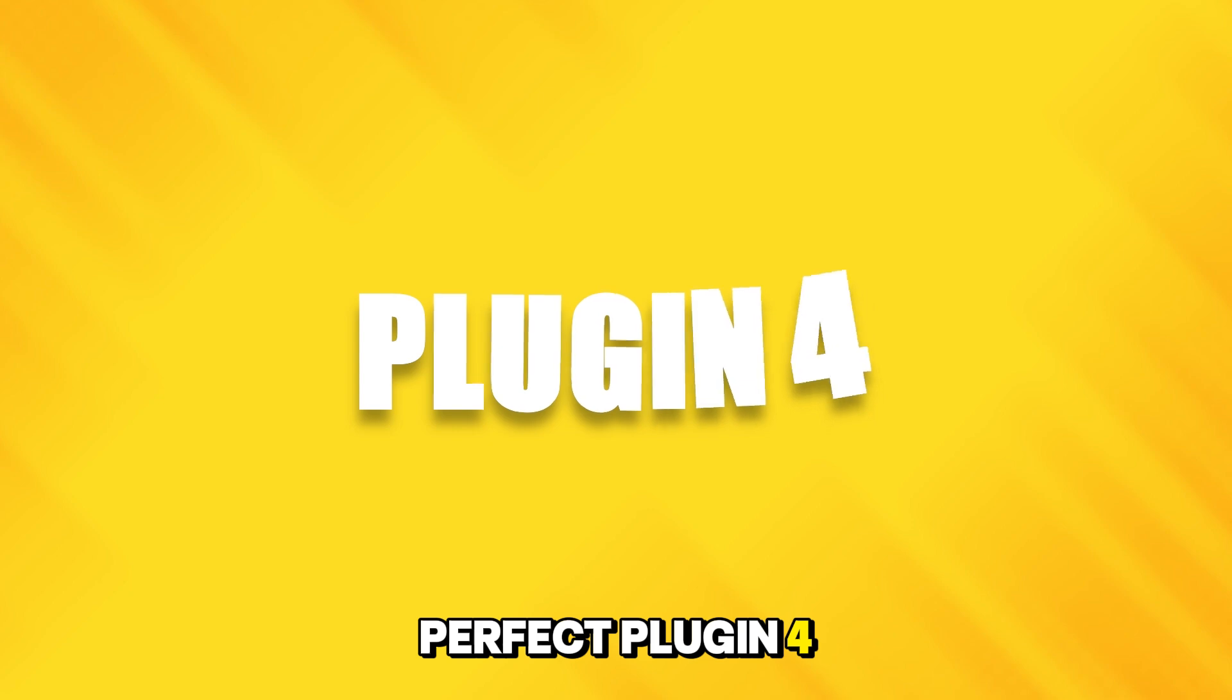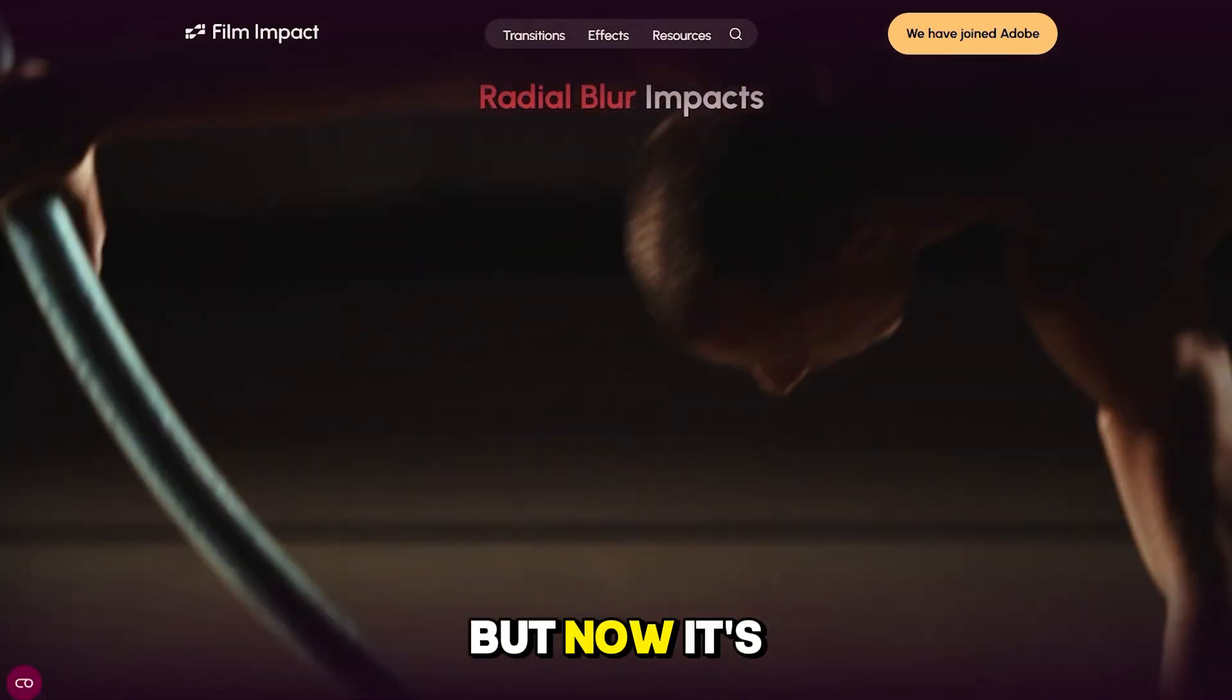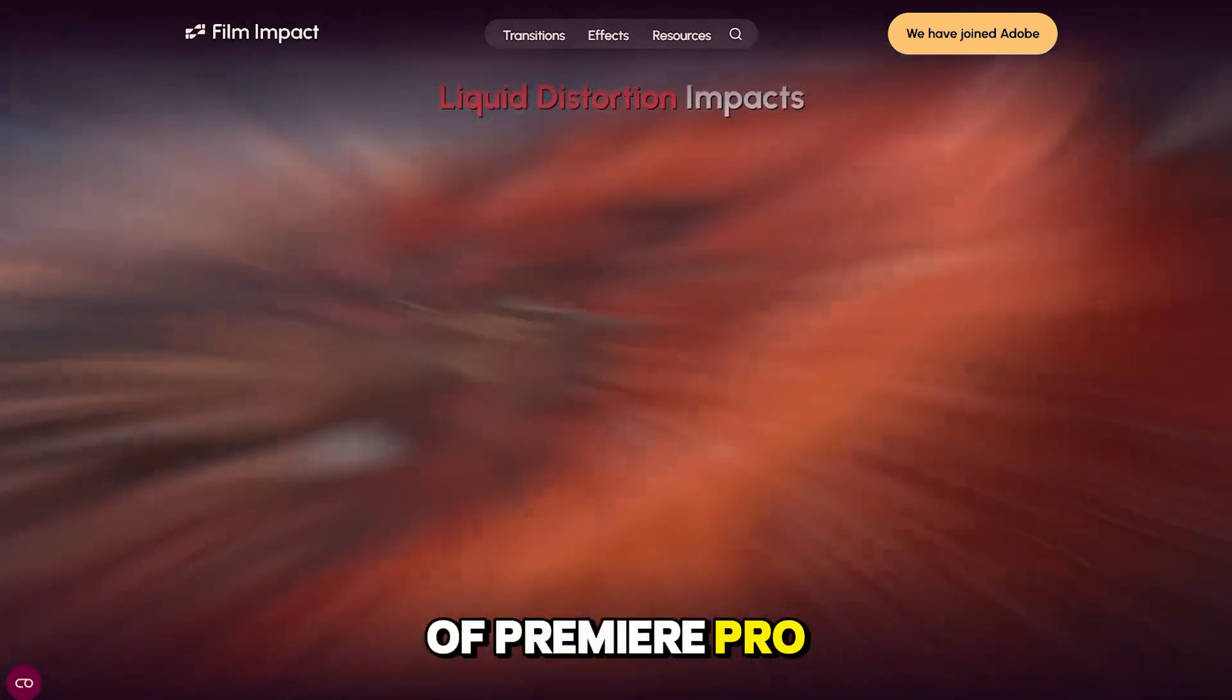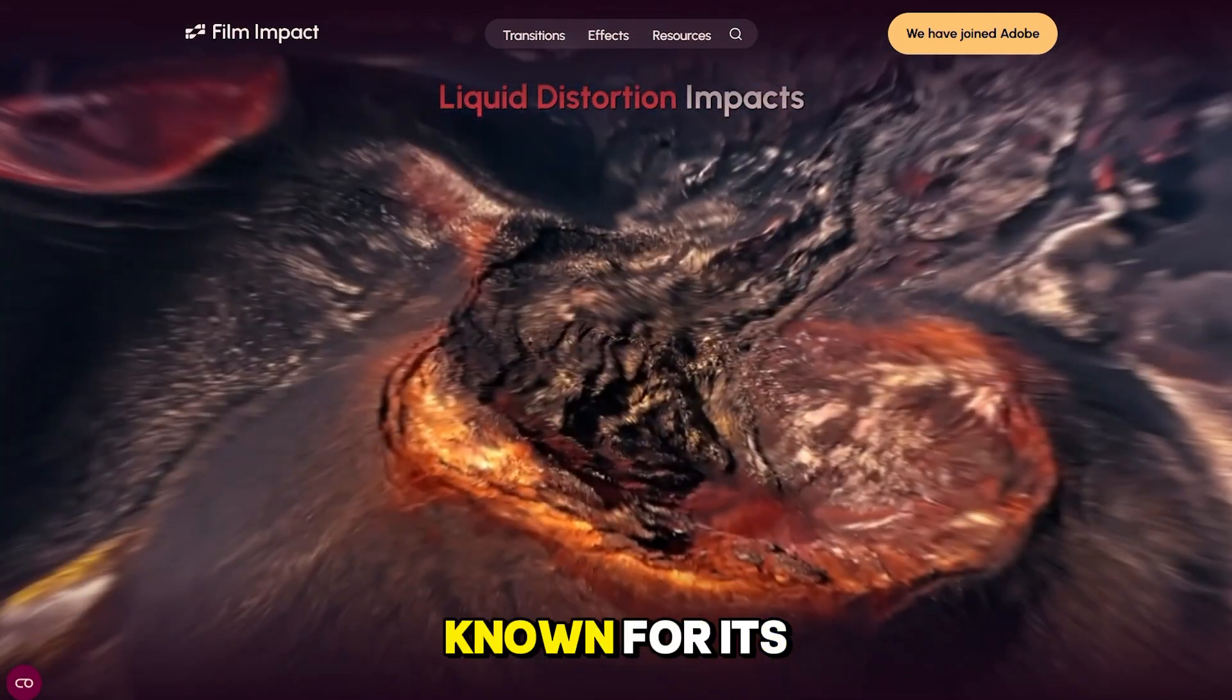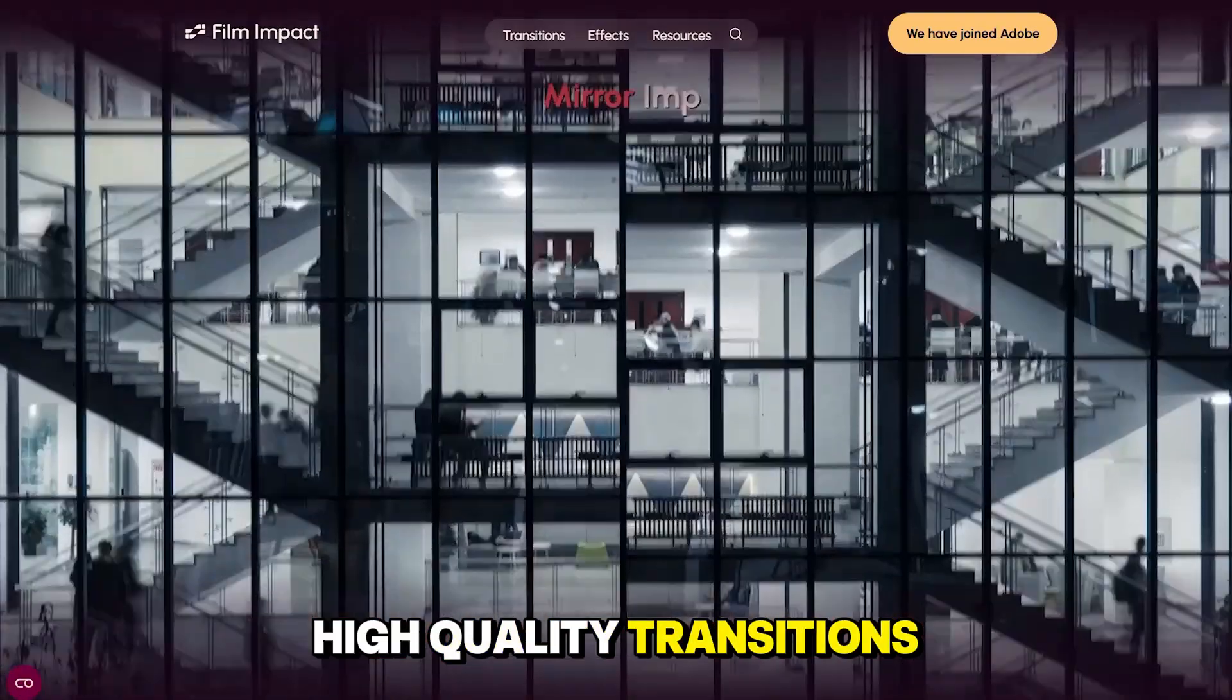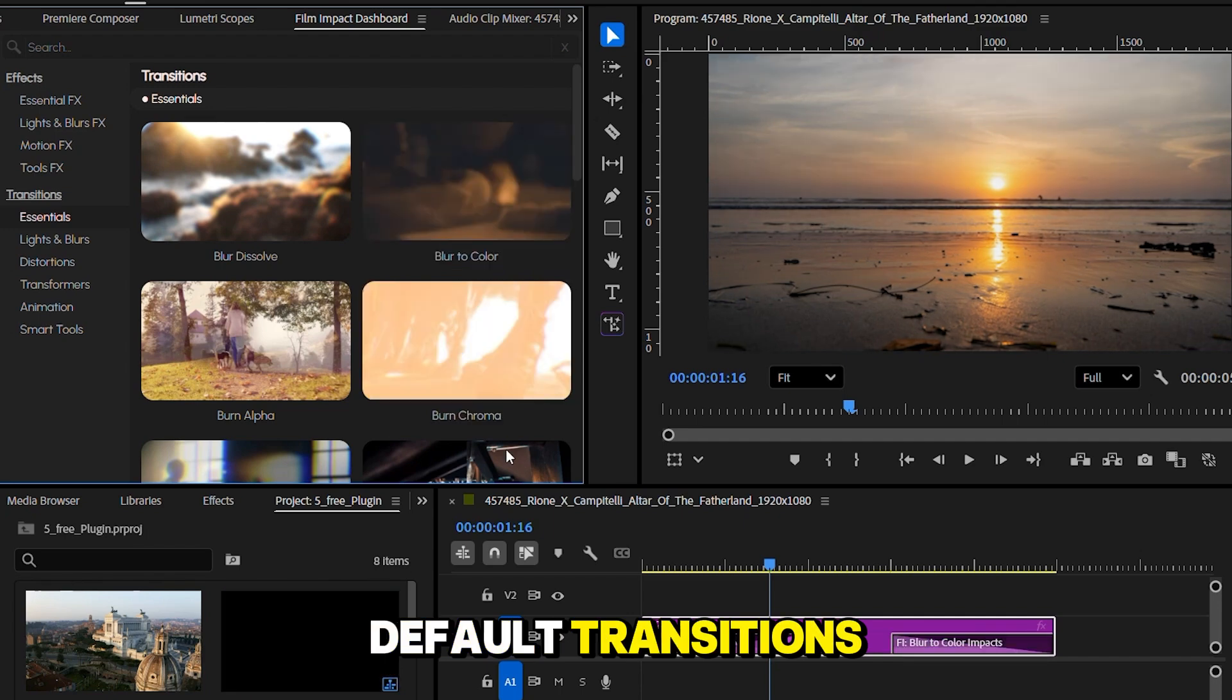Plugin 4. Film Impact. This one used to be paid, but now it's completely free with the latest version of Premiere Pro. Film Impact has been around for years, and it's known for its smooth, high-quality transitions. The best part? You apply them just like Premiere's default transitions.